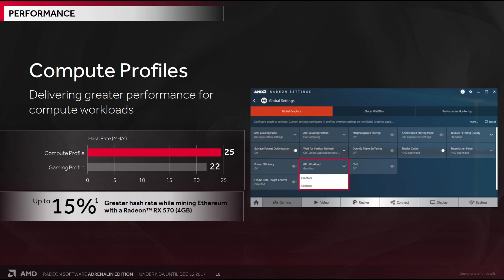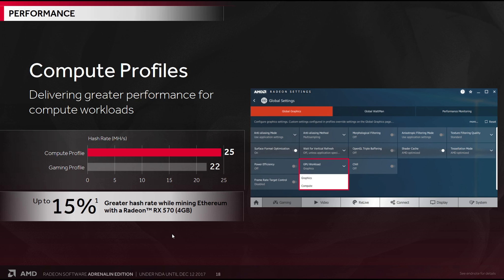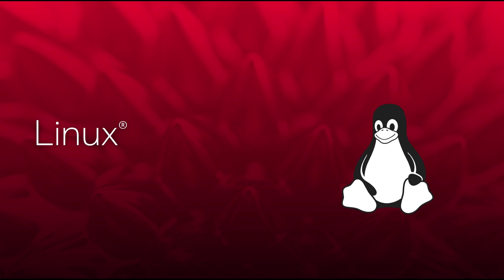This next slide is an interesting one, and it's one I expect to see even more of going forward. You can see what you like about mining, but AMD recognizes the value that miners bring to the company. And they have now added compute profiles to the driver, delivering greater performance for compute workloads. And they're using the example of up to 15% greater hash rate while mining Ethereum with a Radeon RX 570. It's a pretty interesting one. If you're just doing a little bit of mining using your same gaming system, then this means you don't need to mess around with different drivers. But this is a pretty clear statement of intent from AMD, and I do expect to see more of this going forward.